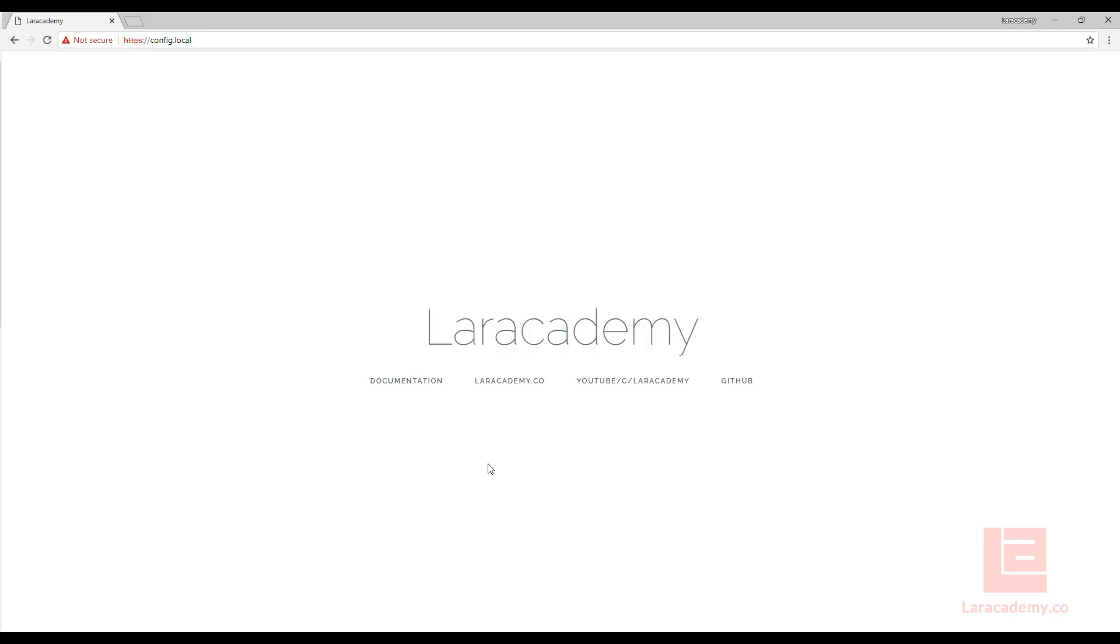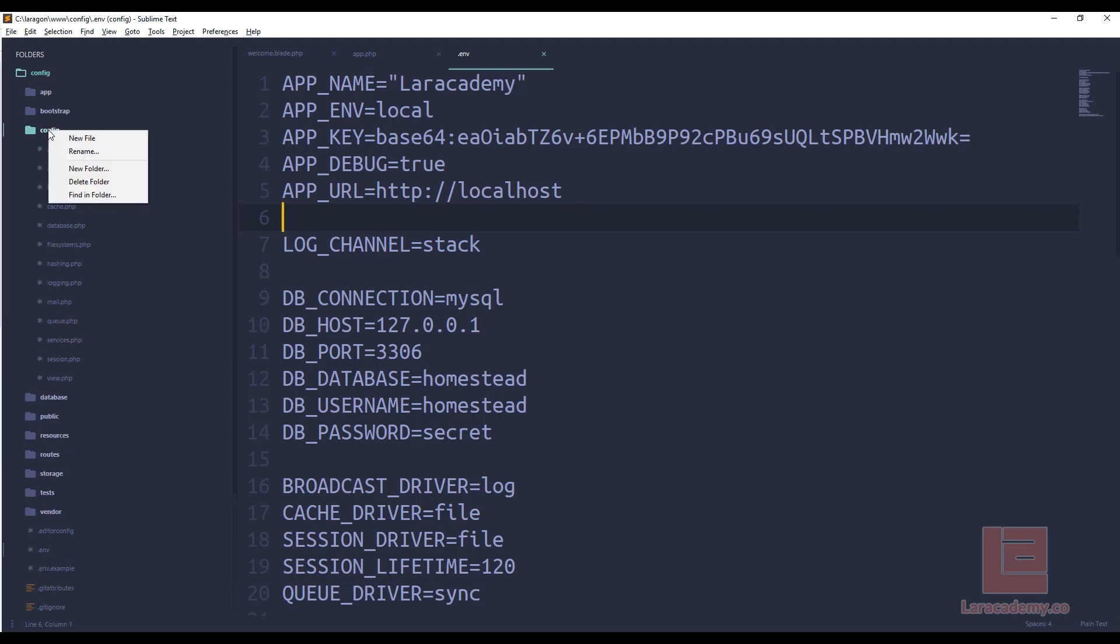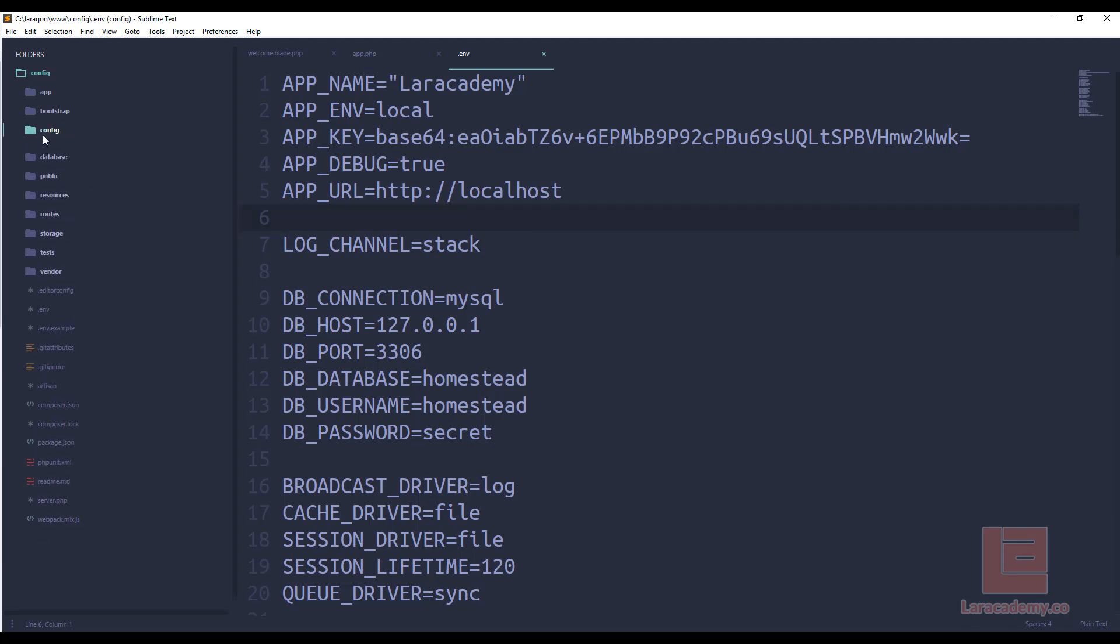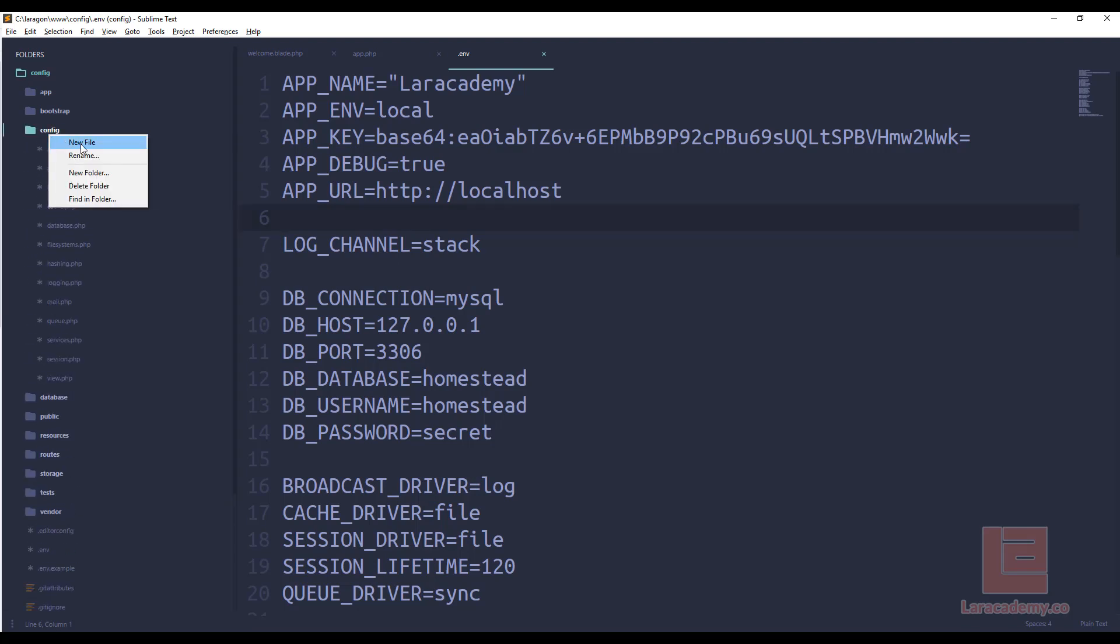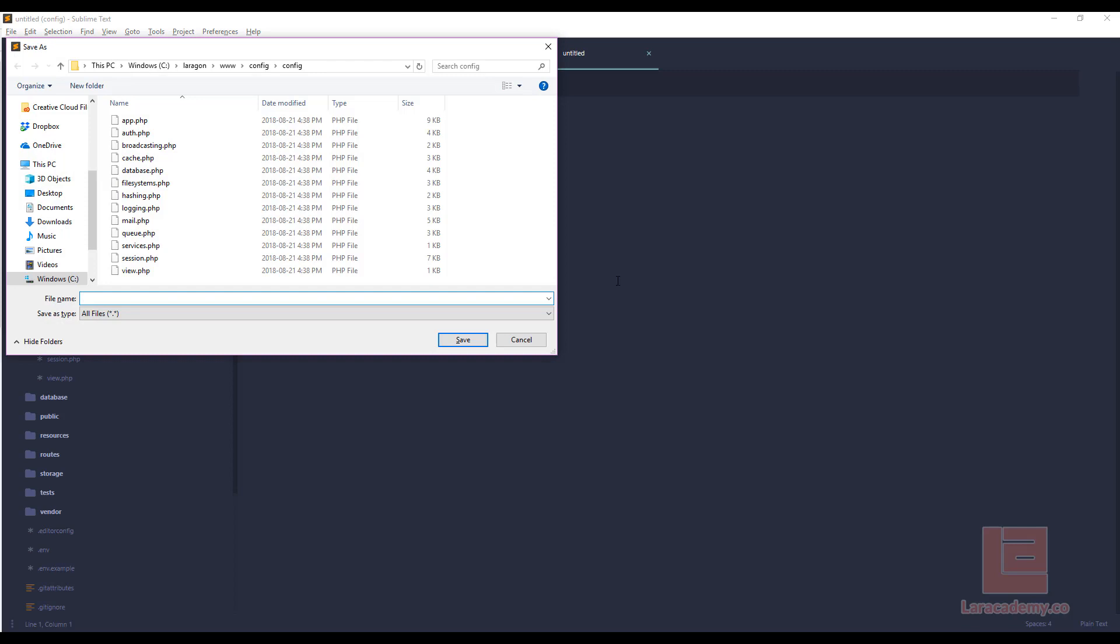Now say we wanted to create a new configuration file. There's a bunch of different reasons why we might want to create one. But let's pretend that we are dealing with some third-party service and we have some keys that we want to store. So in the config directory I'll right click and say new file and this is where I can give it the name of the file itself. So I'm going to create a new file. Let's pretend that the service is called cats. So we'll say cats.php.